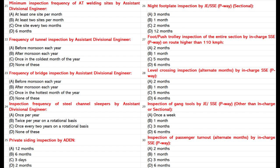Foot/push trolley inspection of the entire section by In-Charge SSE P-Way on routes higher than 110 km/h: A. 2 months. B. 1 month. C. 5 months. D. 6 months. Answer: A. 2 months.